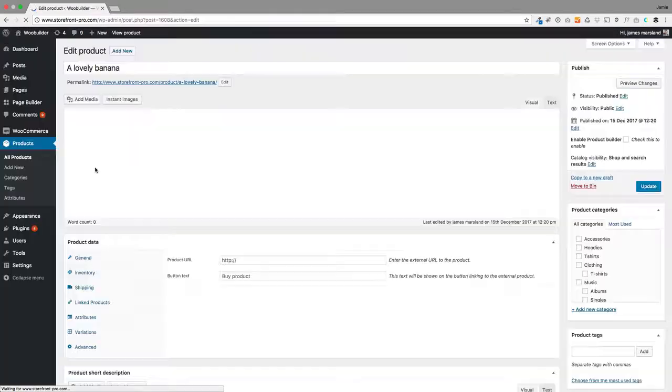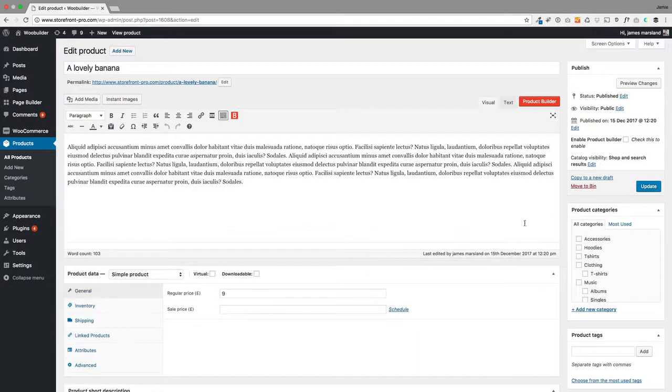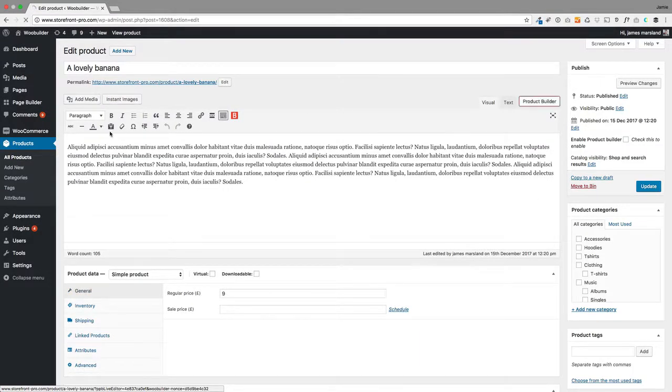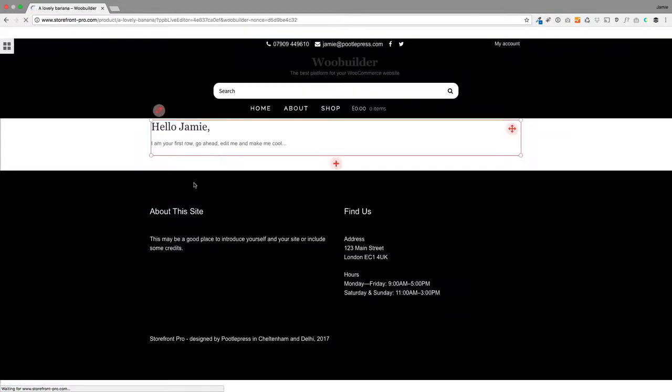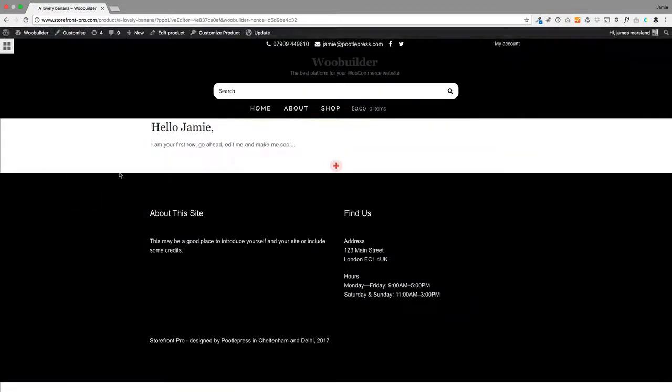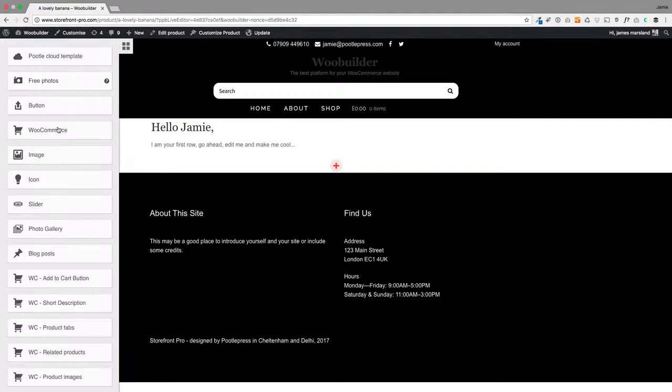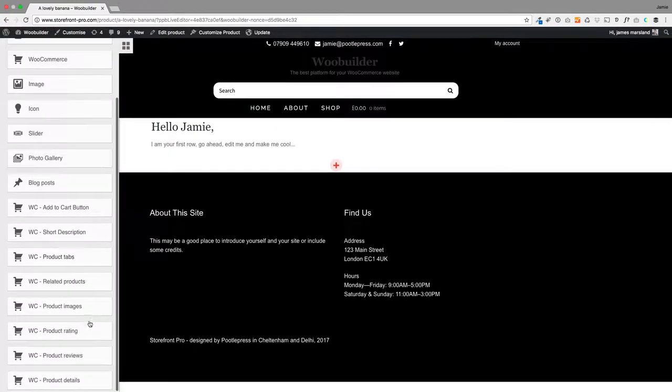I'm going to go to edit product at the top and then use the product builder, WooBuilder. I'll click on that tab and this is where we can start to build up the product.